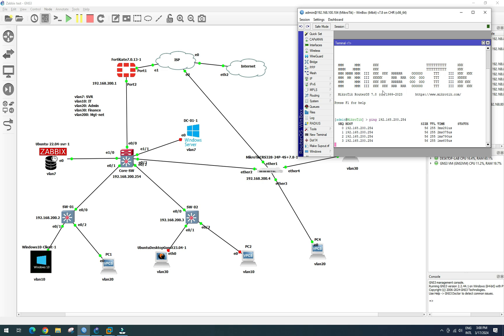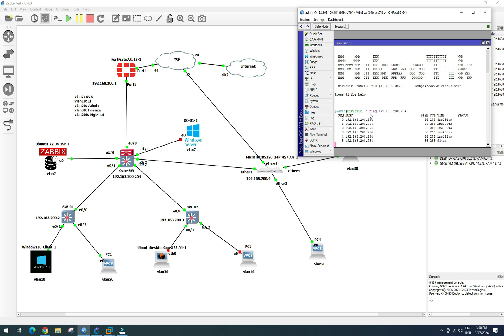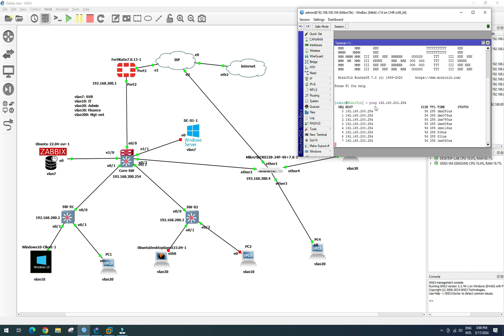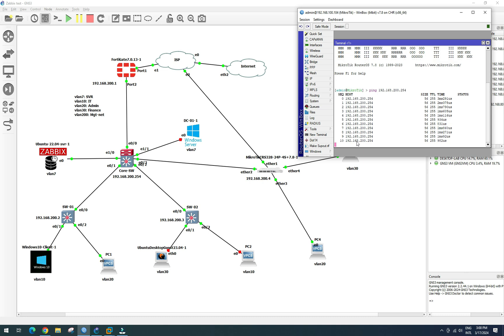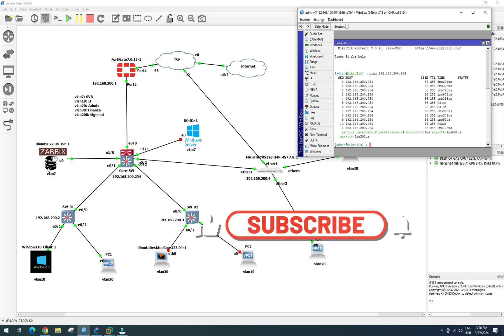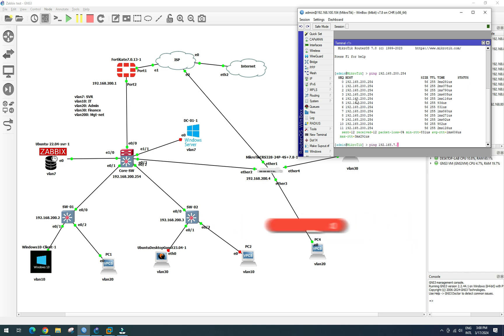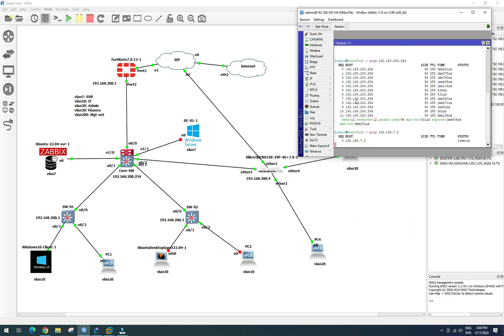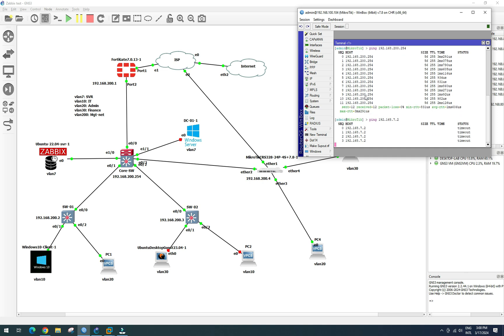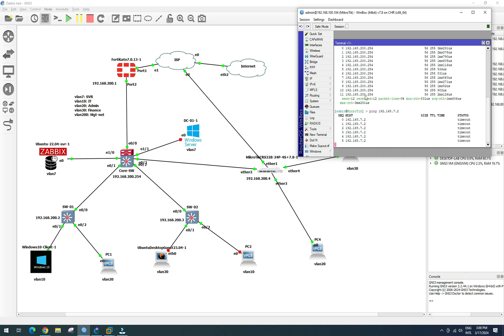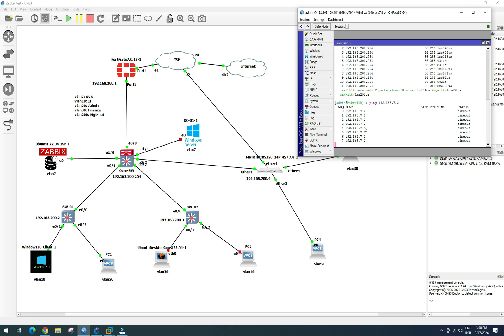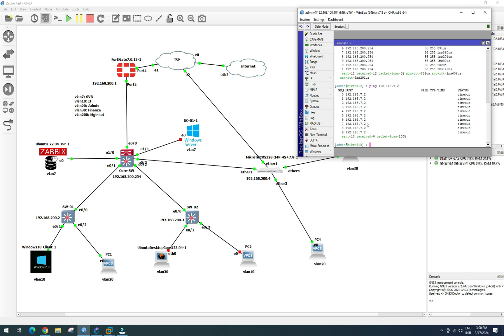Now we can ping our server. Let's try to ping the Zabbix server — but we cannot ping the Zabbix server yet. Let's check why.